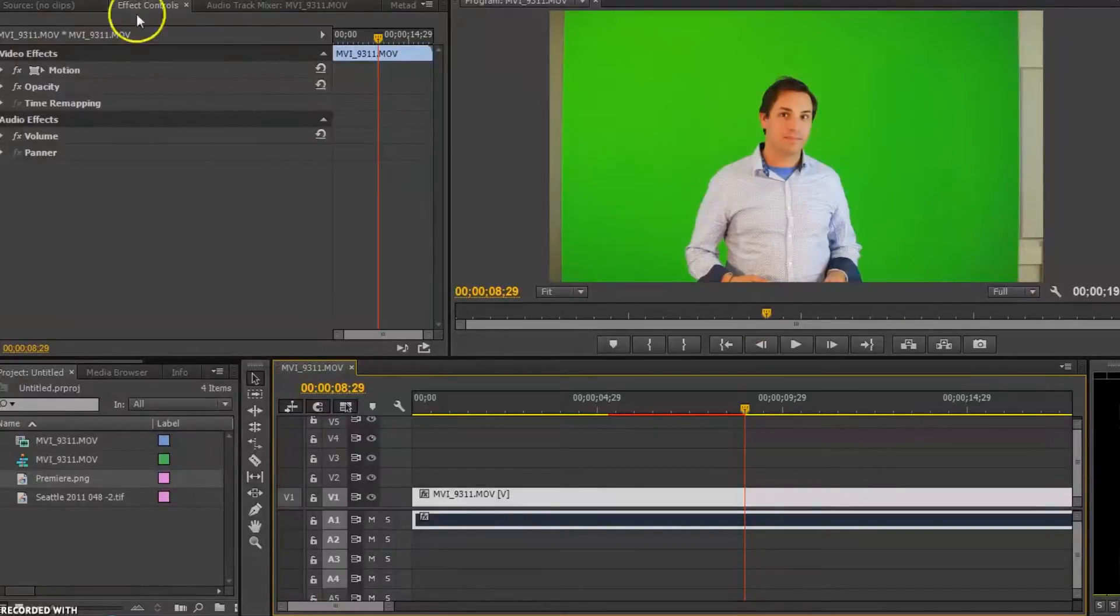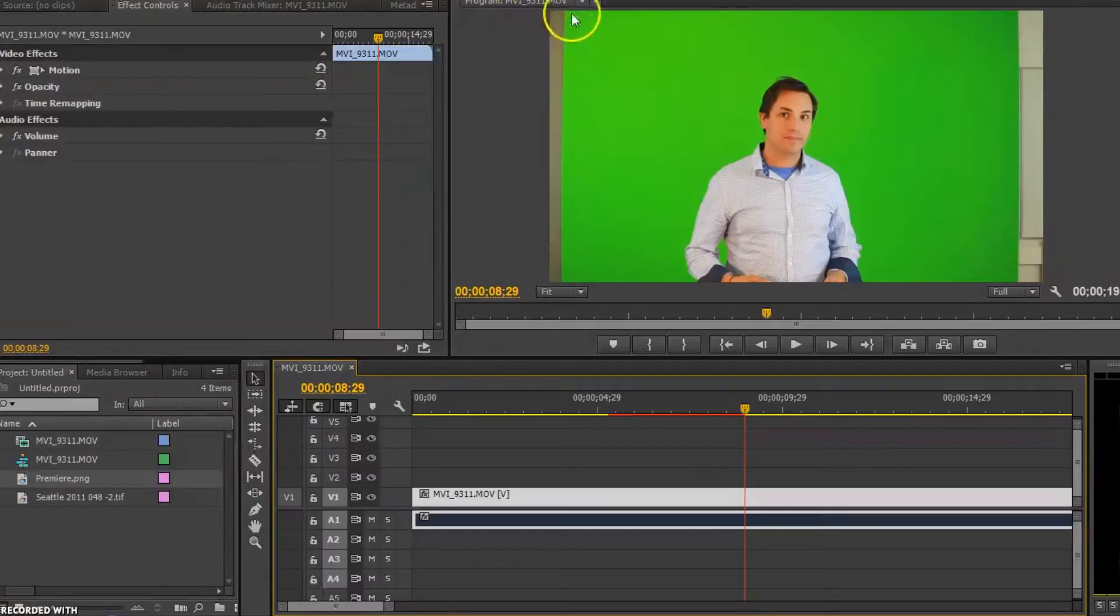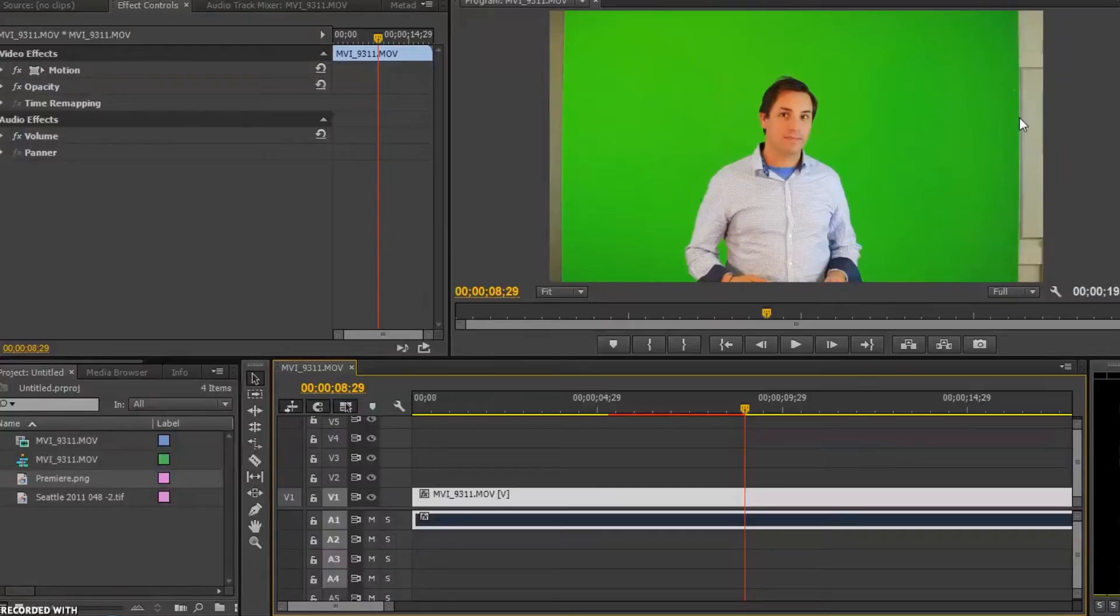As you can see on my screen up here, on my green screen, I missed a couple of the walls on the outside of the screen. Which is totally okay.